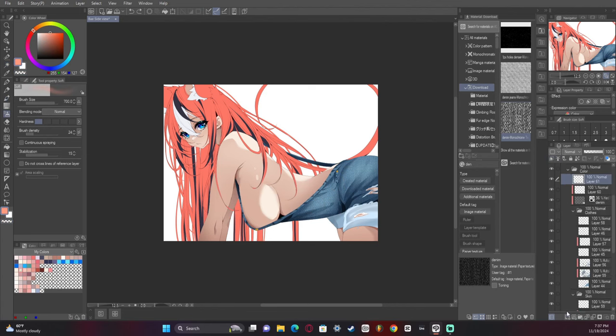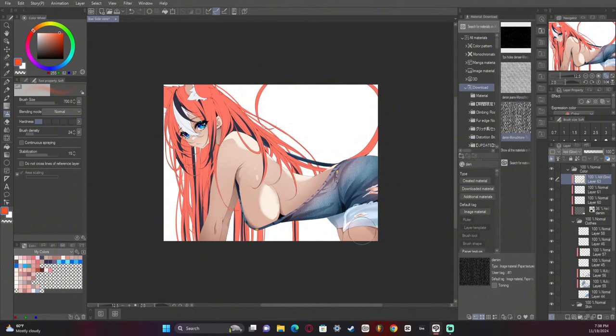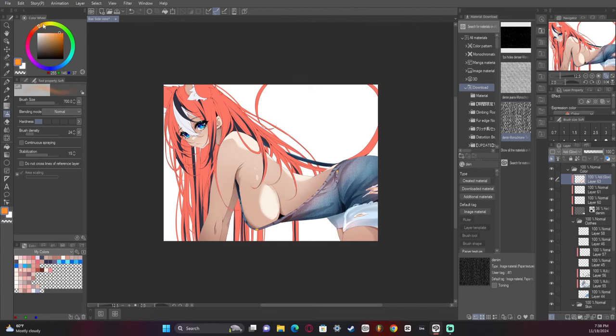Now this part isn't fully necessary, but I do like to do it where I add an add glow layer on top of the clothing and I add kind of like a slight reflective lighting of the skin back on the clothes themselves. This isn't fully something that you should always do, but I kind of wanted to add a transition point between the skin and the clothing if that makes any sense.